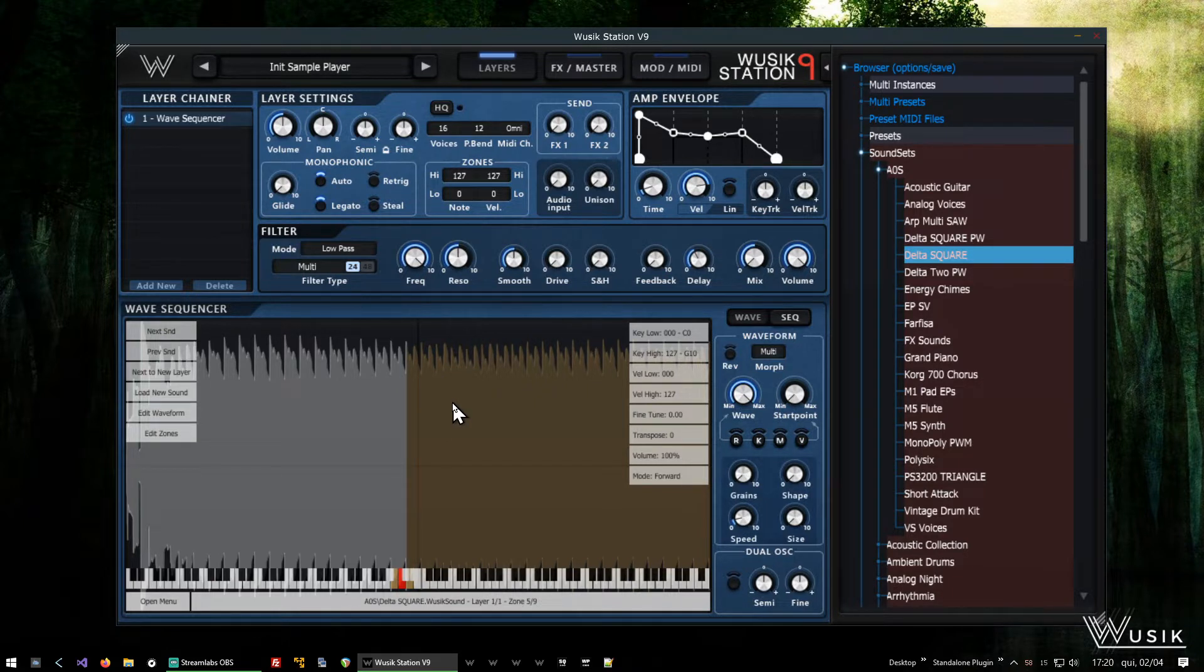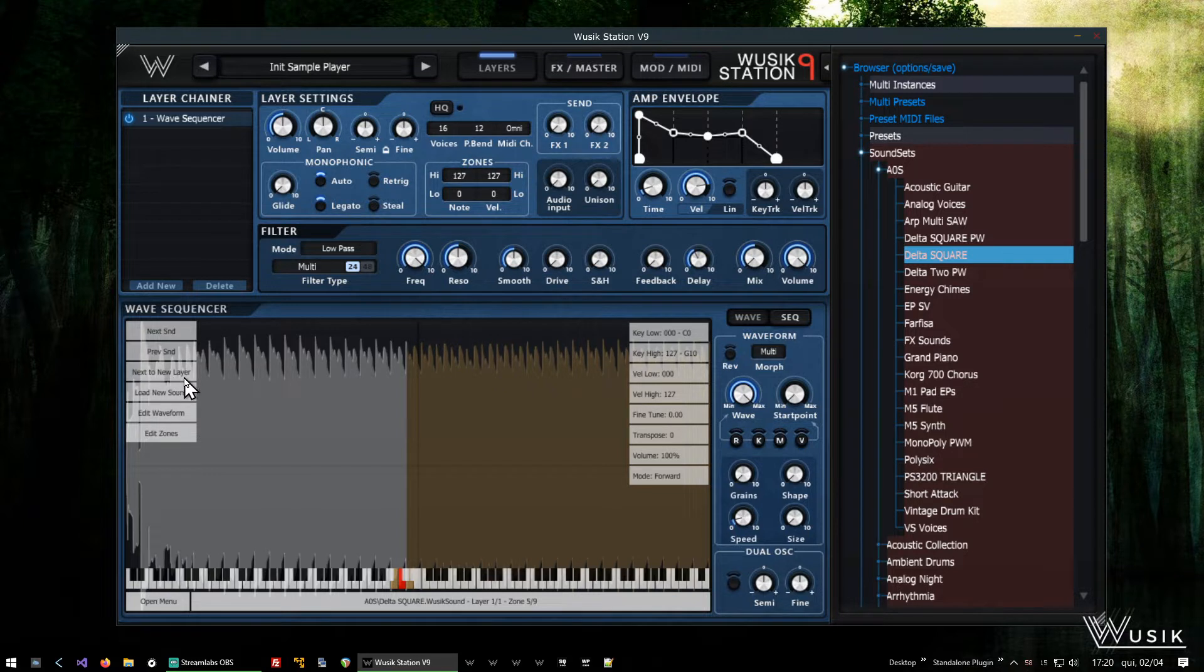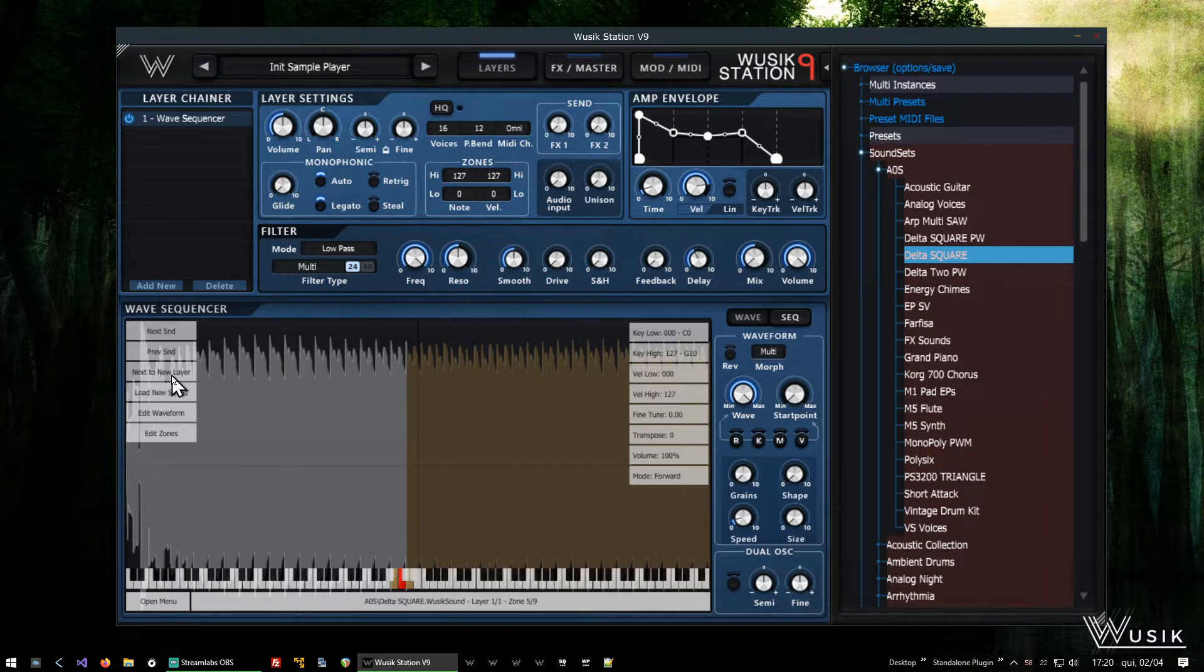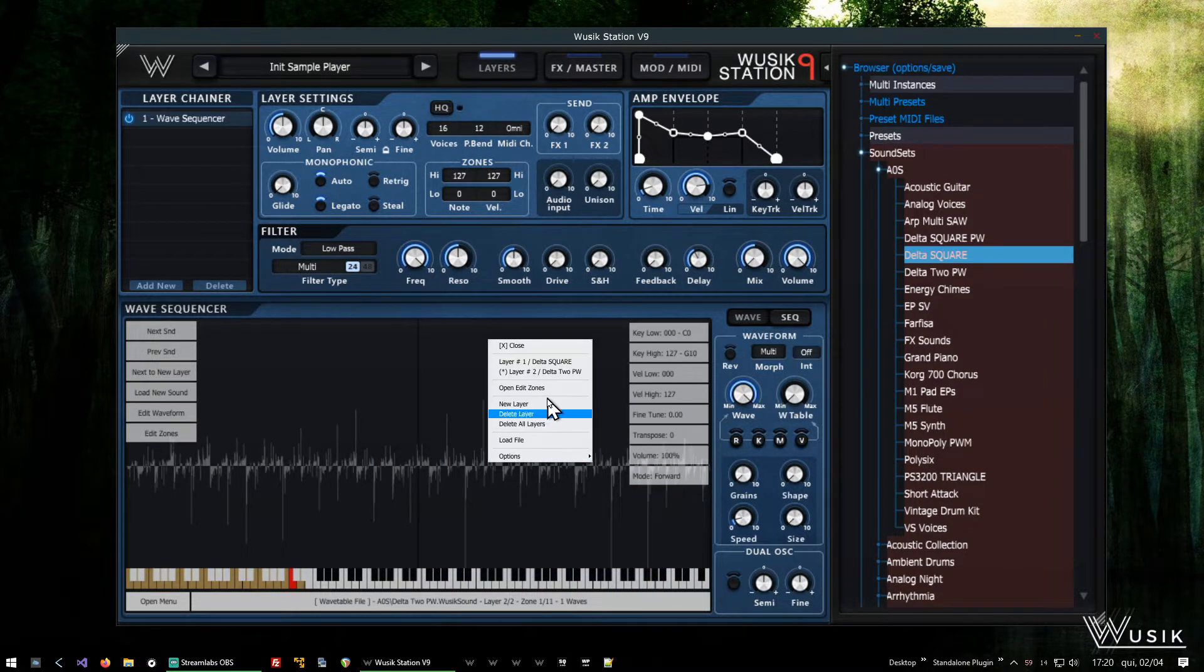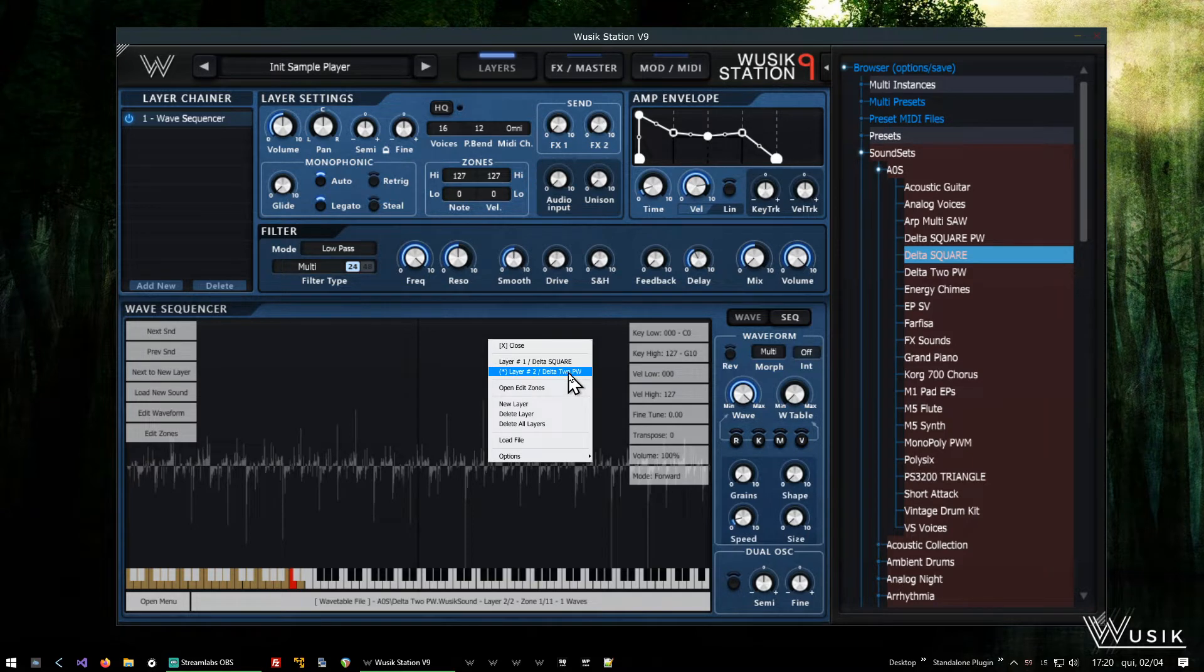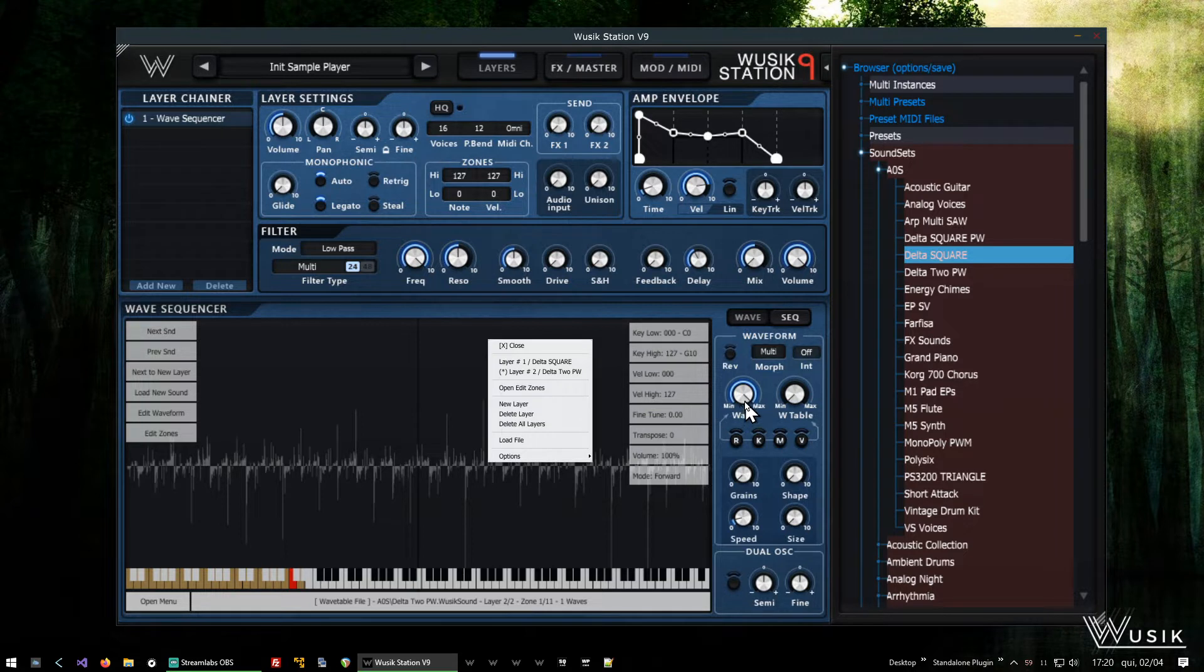There are two ways to do that. I can drag the next sound to new layer here, next to new layer, and it's going to load the delta 2 pw to a new layer. So now I have two layers here: layer 1, delta square, and layer 2, delta 2.